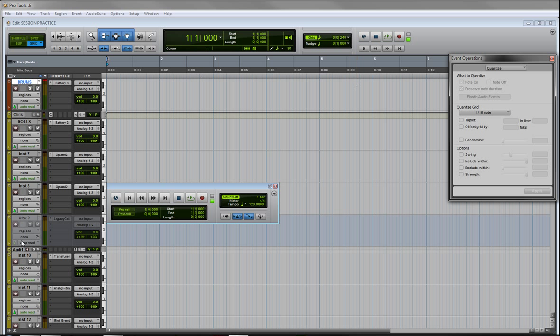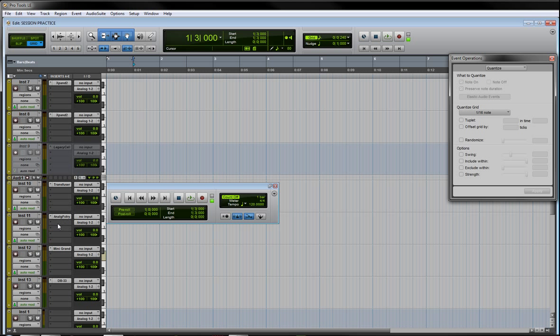I have a bunch of stereo instrument channels and I have my Battery on two of them, I have Expand on two of them, my Legacy Cell, Transfuser, Analog Factory, Mini Grand, and the DB-33.